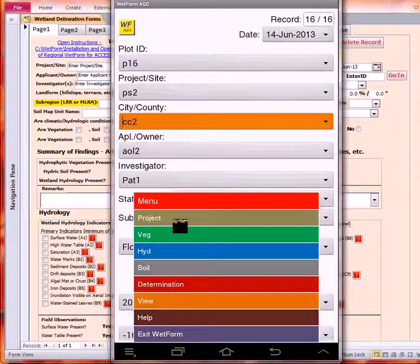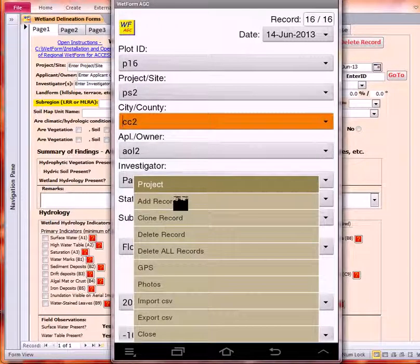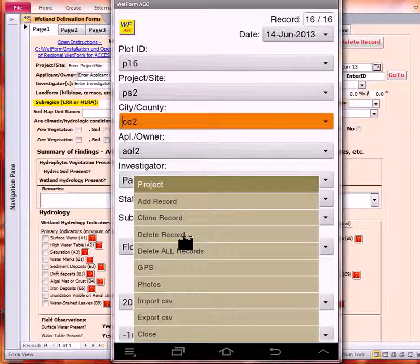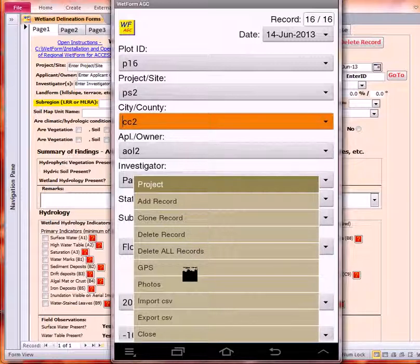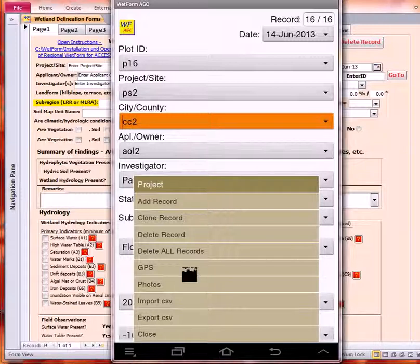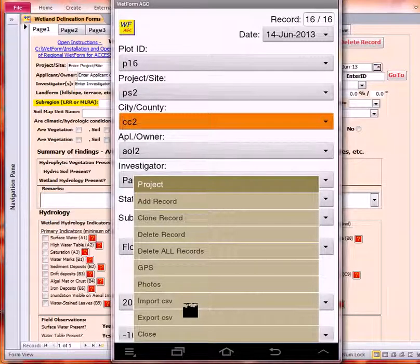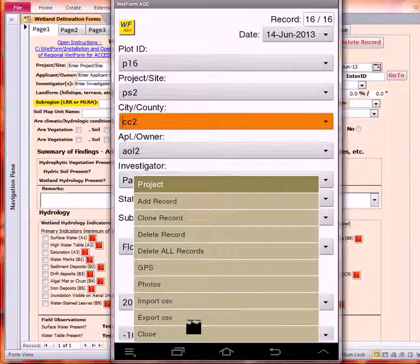Back to the main project menu. We'll start with the project. We can see that we have all these options: add a record, clone a record, delete record, delete all records. GPS allows us to connect to either a built-in GPS or an external Bluetooth GPS. Photos allows us to collect information about our photos or add comments. When we collect GPS information, that first coordinate is attached to the first photo in the photo section.